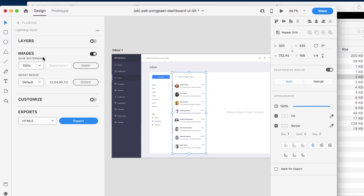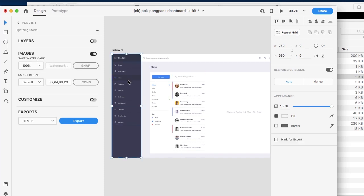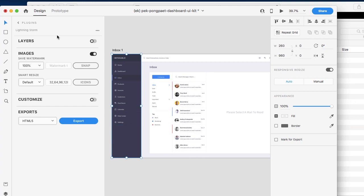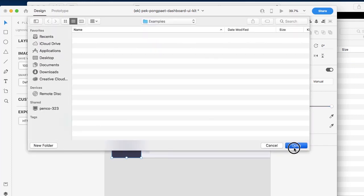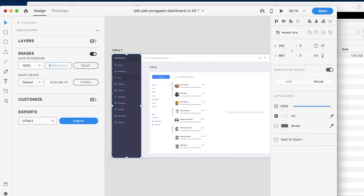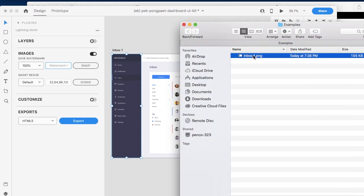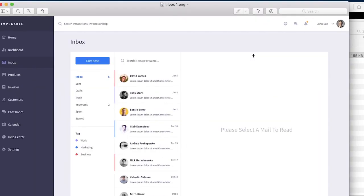The very first thing we're going to do is take a snapshot of our current artboard. We only need to select a layer within it so that the artboard itself is selected. Let's go ahead and simply take a snapshot of our artboard. The first thing you'll see is that it will be at 100%, because that's what we placed it at.